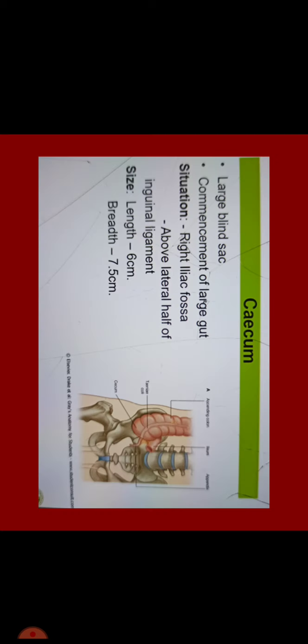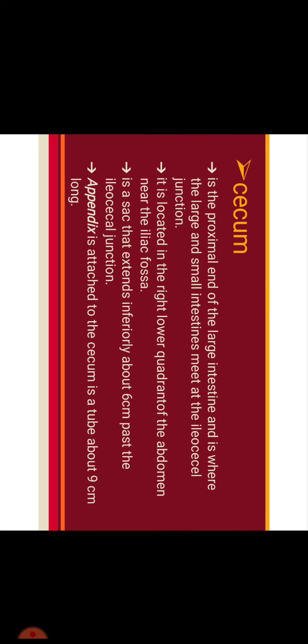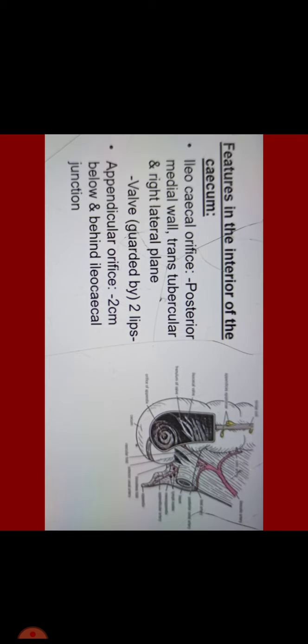The first part we will describe is cecum which is a large blind sac, the commencement of large gut. It is situated in the right iliac fossa above lateral half of inguinal ligament. Its size measures around 6 cm in length and 7.5 cm in breadth. It is a sac that extends inferiorly about 6 cm past the ileocecal junction. Appendix is attached to the cecum with a tube about 9 cm.